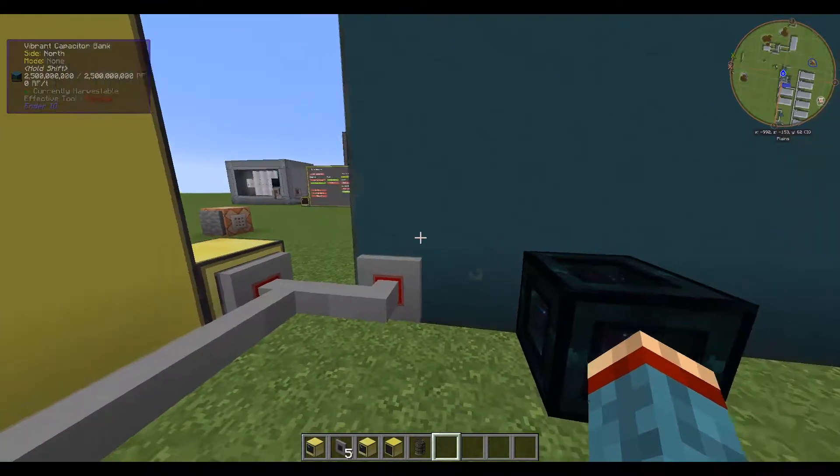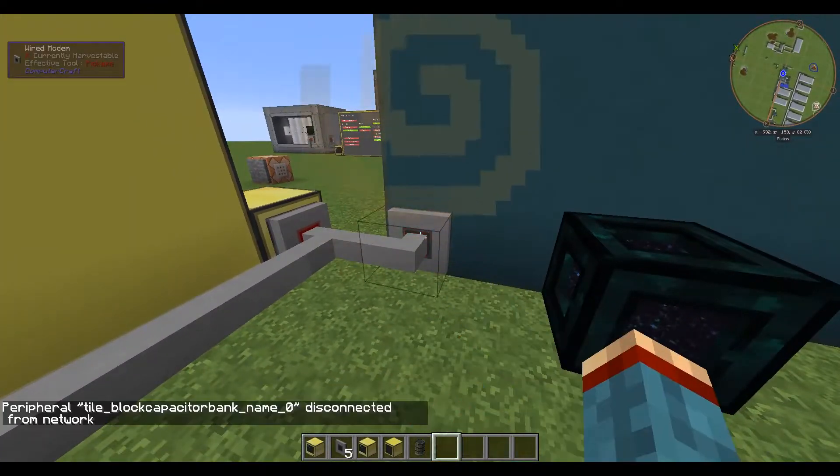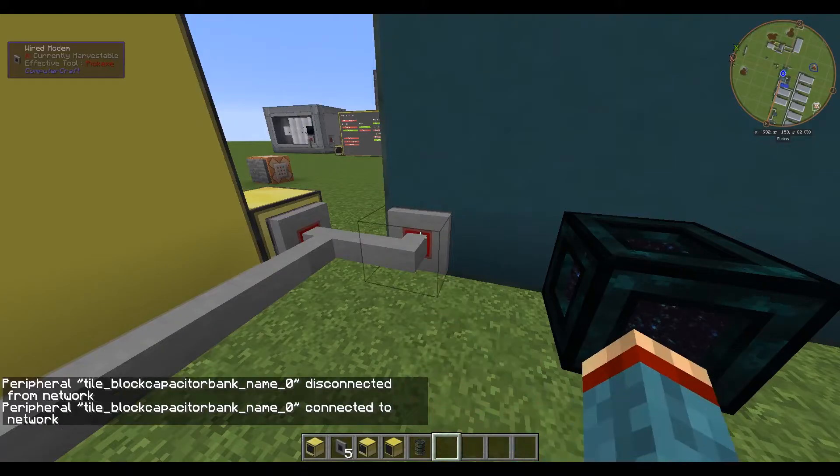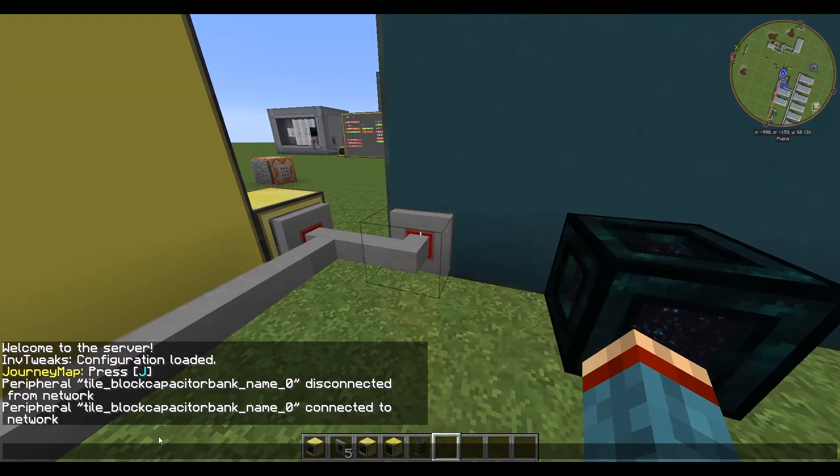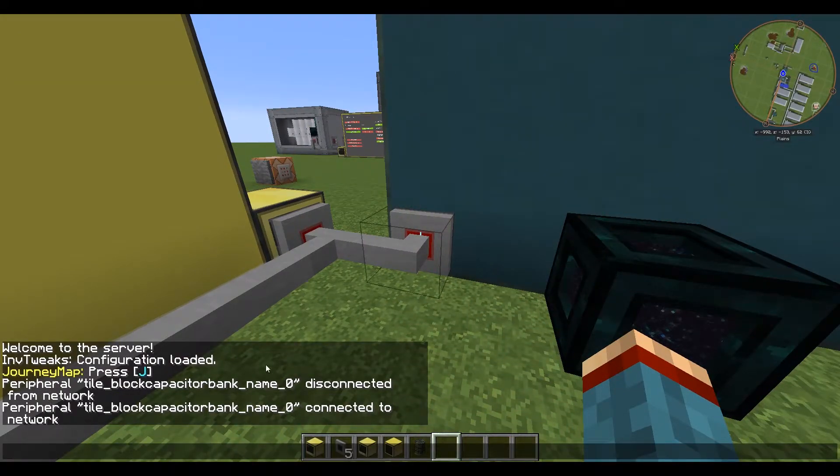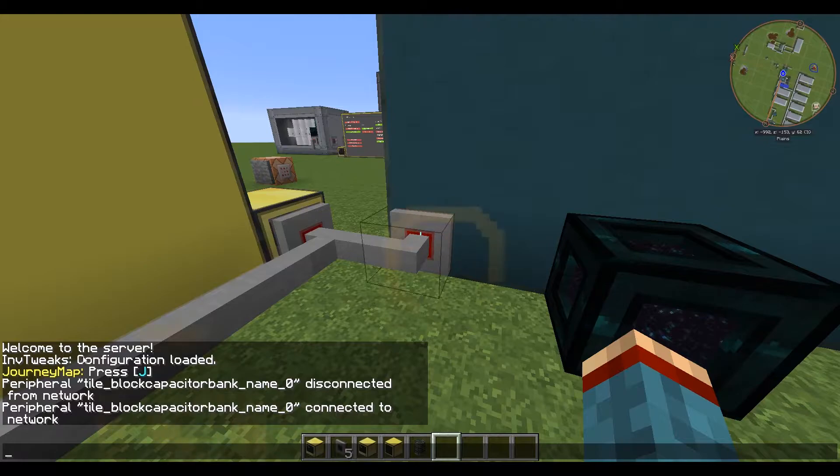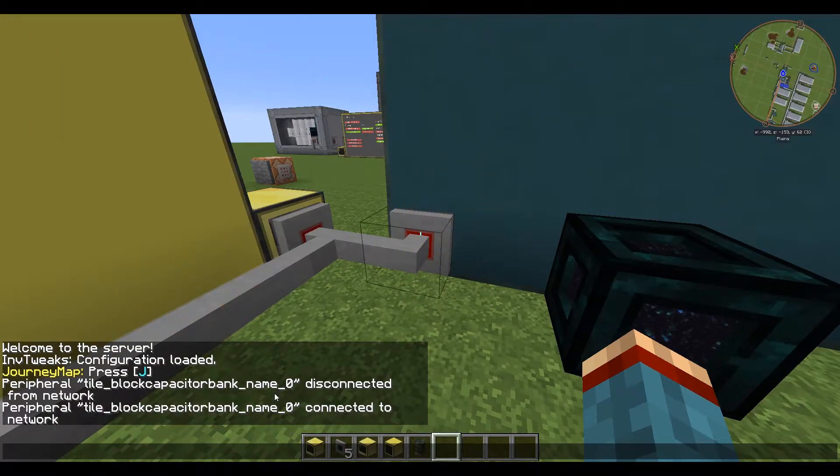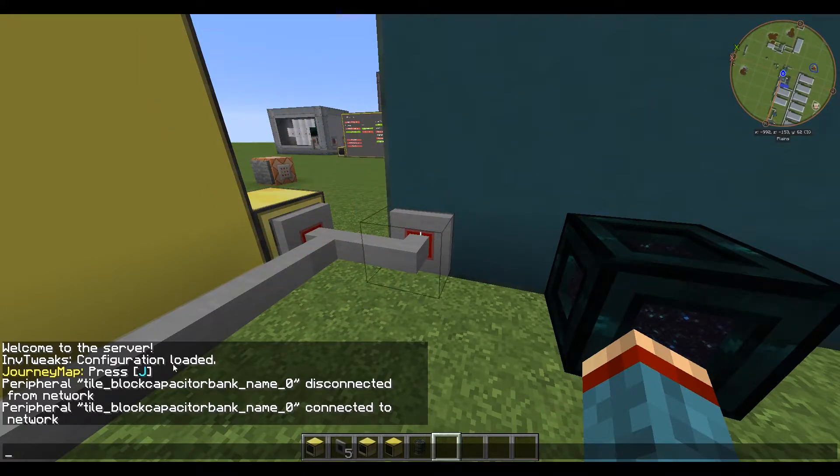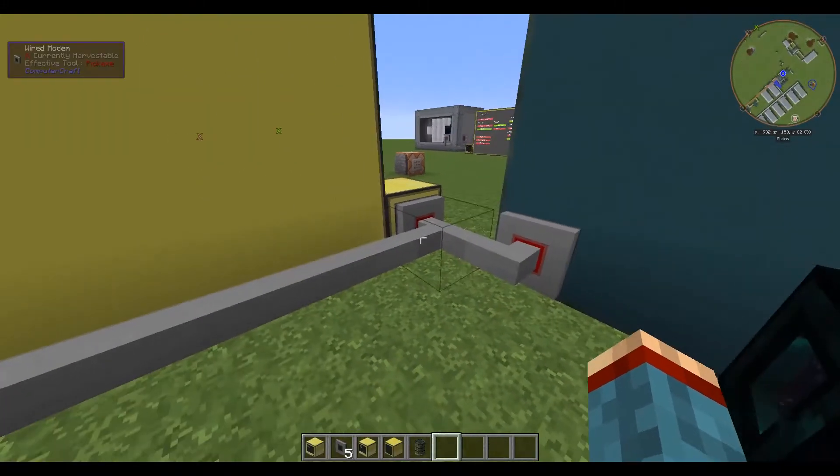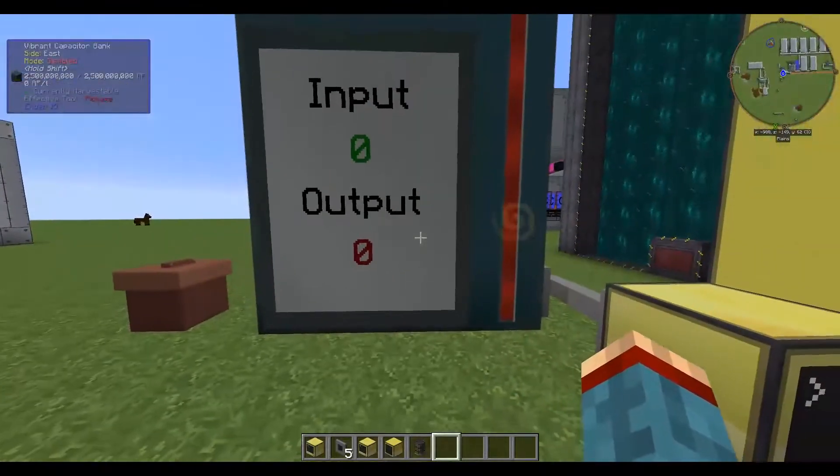I use a vibrant capacitor bank in my case. If you just have a look at the name, you will see in the chat. The program detected the energy storage by its name before.